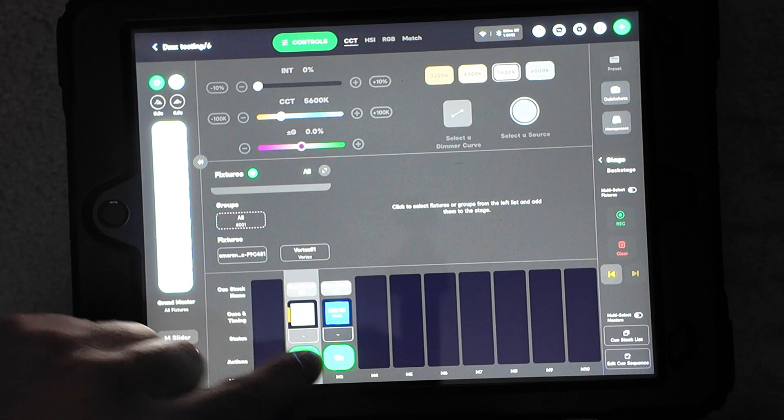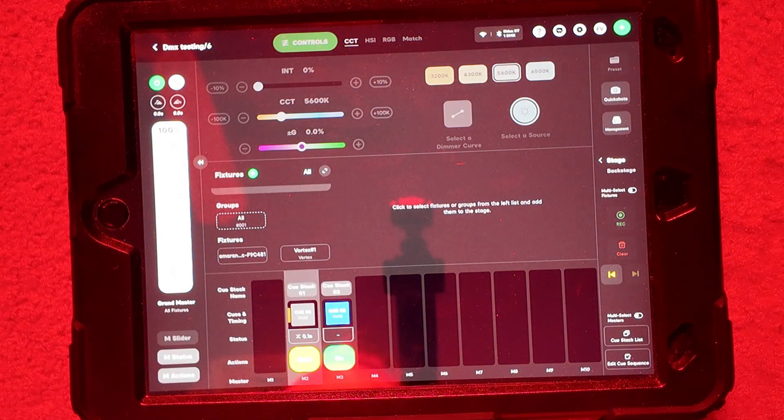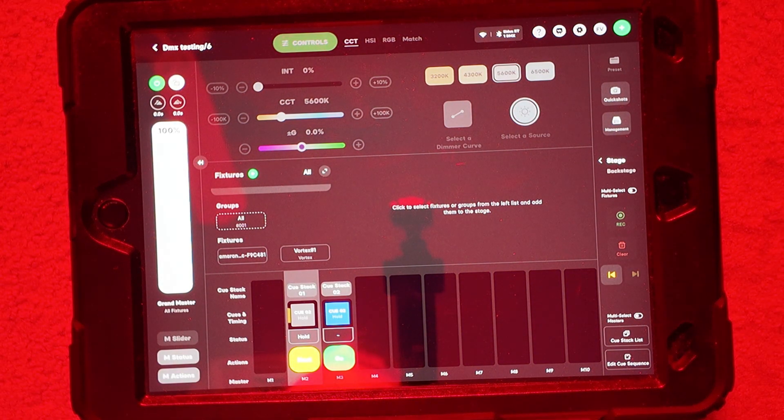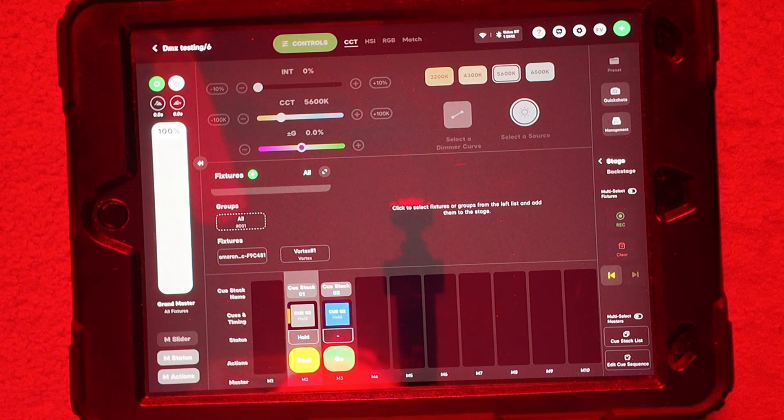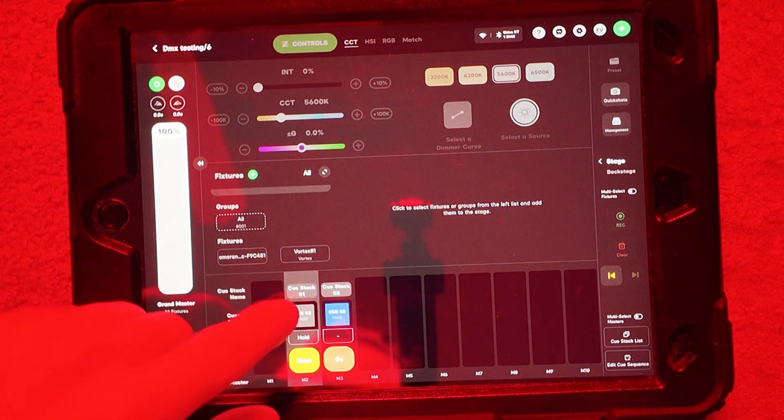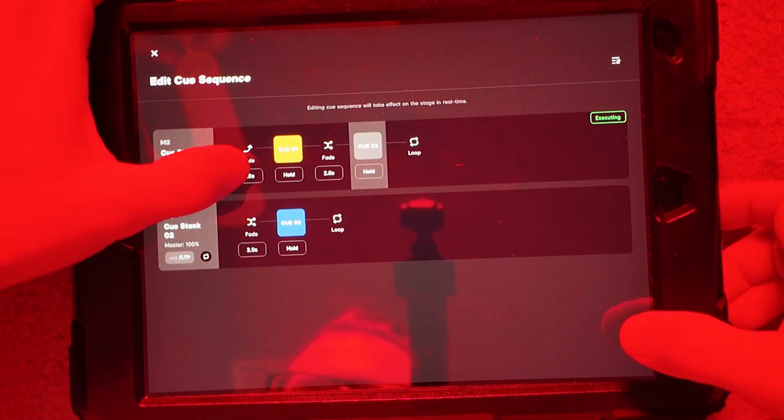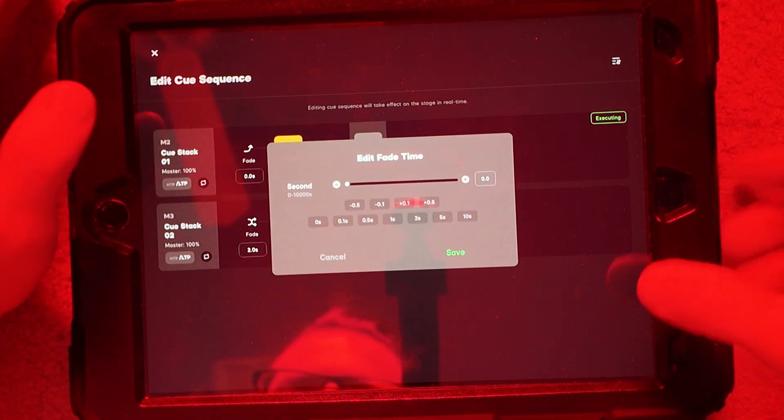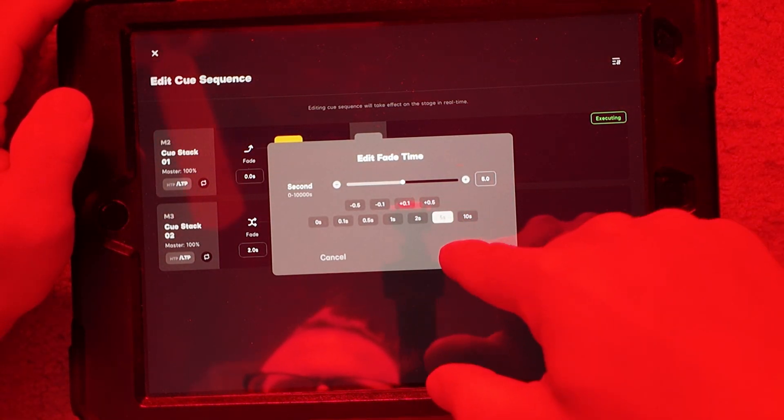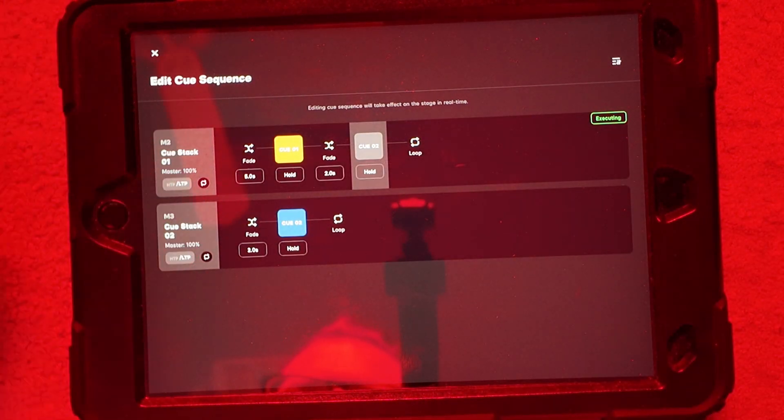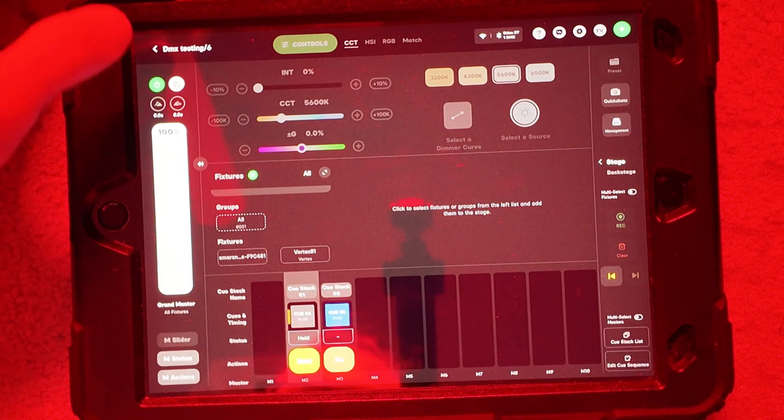So I'm going to go ahead and hit go. Now it was hard to see, but it went from tungsten to red. I'm going to go ahead and edit this again. And I'm going to make this fade in like five seconds to fade up to that tungsten.